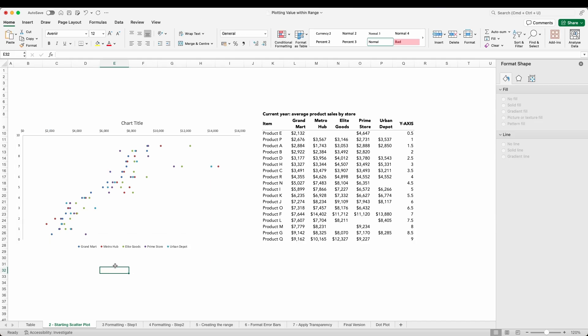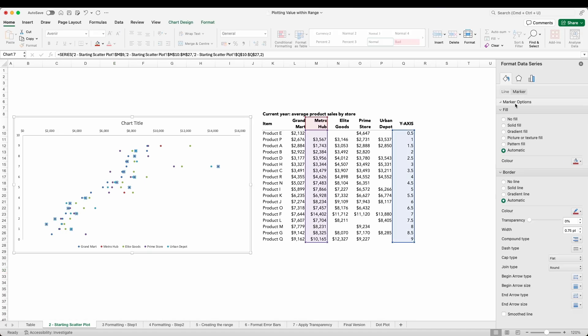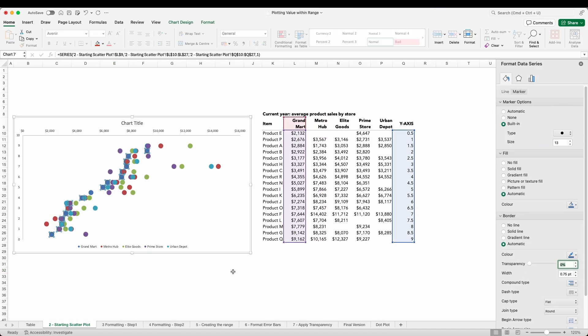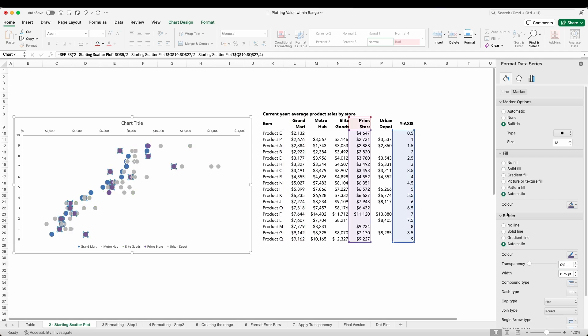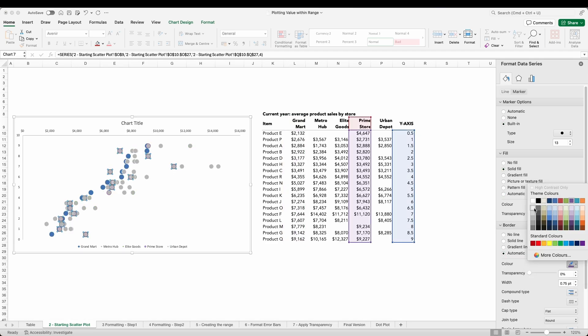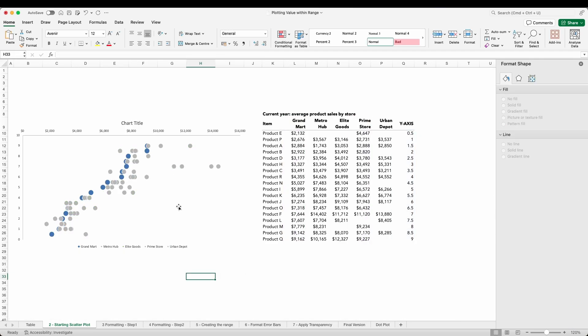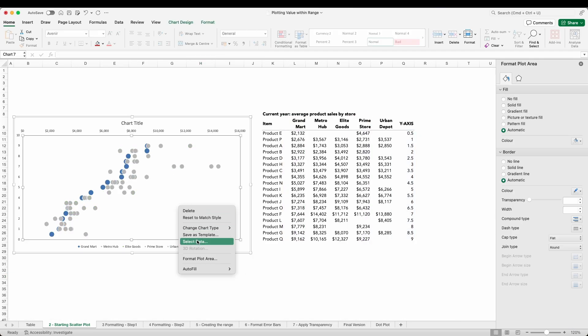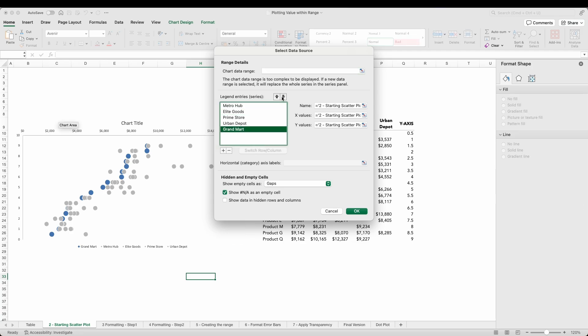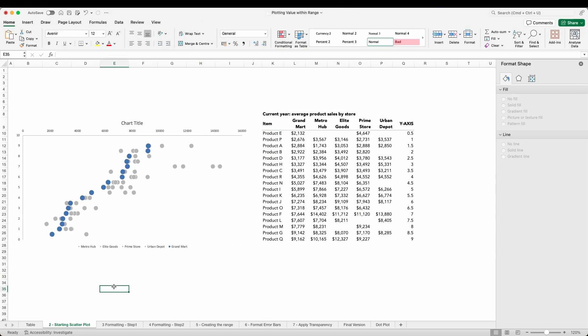To ensure we can see the dots I'm going to increase the marker size for each of the stores. Before we ensure focus on Grand Mark by using color for this one store only. Finally I want to make sure this marker is on top of all the other data points by changing the series order.